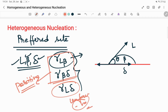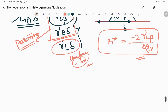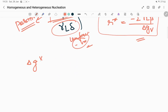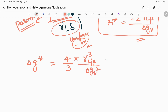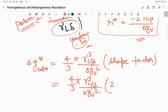The formula for r* in the case of heterogeneous nucleation is the same as for homogeneous nucleation, with only the γ_Lβ term appearing. The ΔG* term takes the form (4/3)π γ_sl³ / ΔGv², multiplied by a shape factor. The shape factor is (2 − 3cosθ + cos³θ).